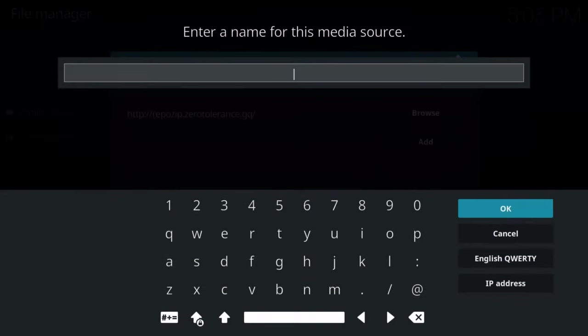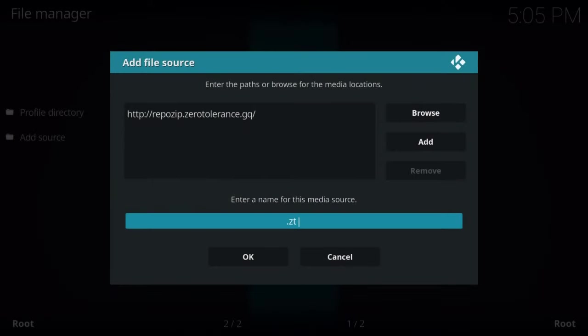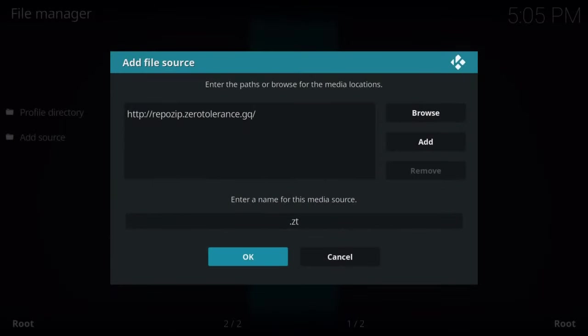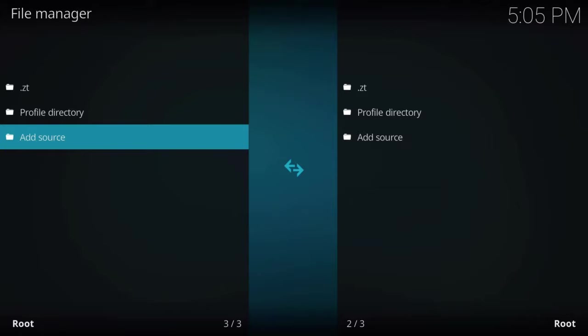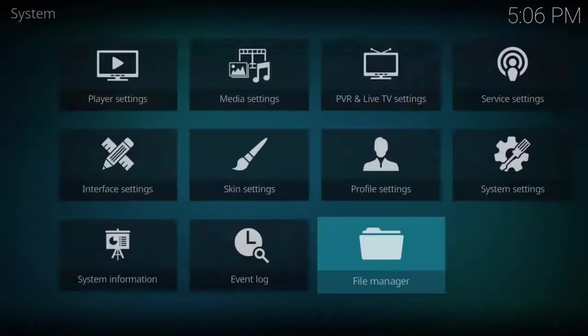And now we're going to give it a name. You can name it anything you want. I would just recommend you throw a dot in front of it. It'll make it float to the top of the list we're going to use it at next. I'm just going to call mine dot ZT and press OK. And we're going to hit OK. Again, you get an error message. Just double check your typing. So once that's done, we're going to go ahead and escape out.